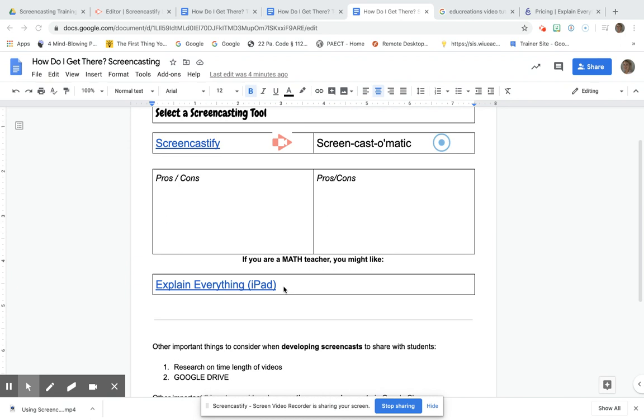I just wanted to share that it's a little bit easier to write out and solve problems with the Explain Everything app on the iPad.